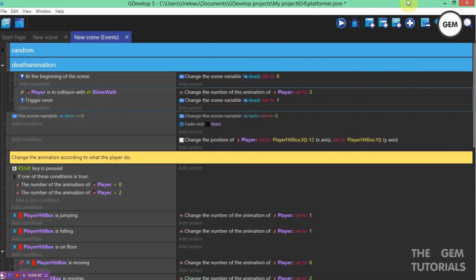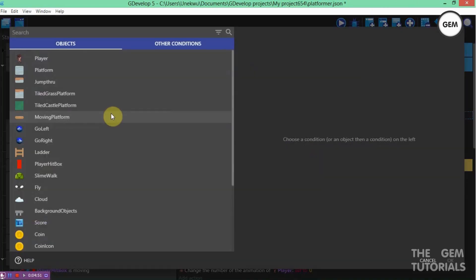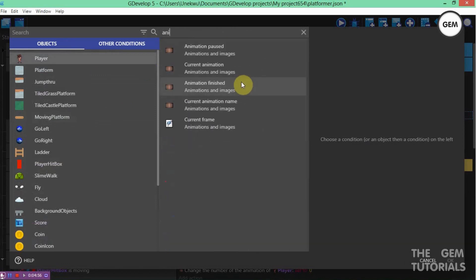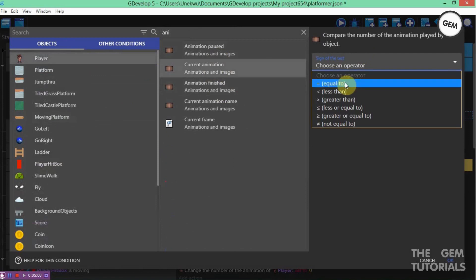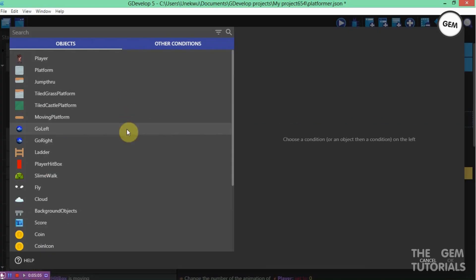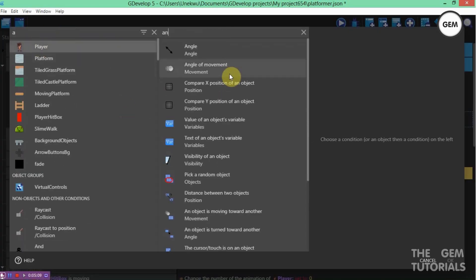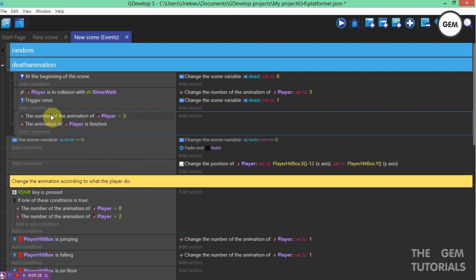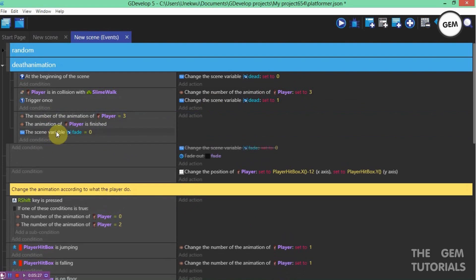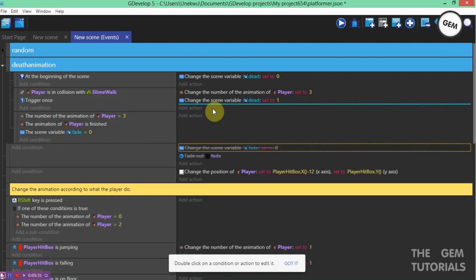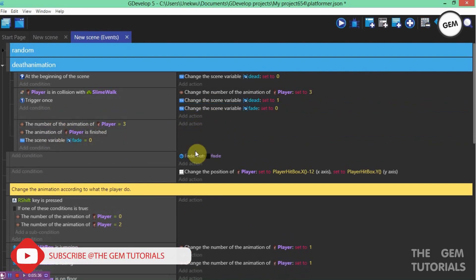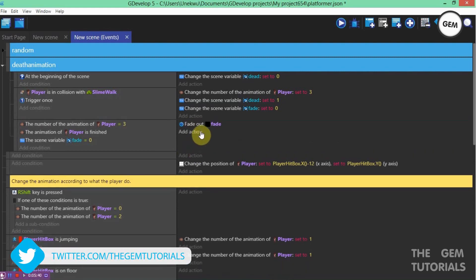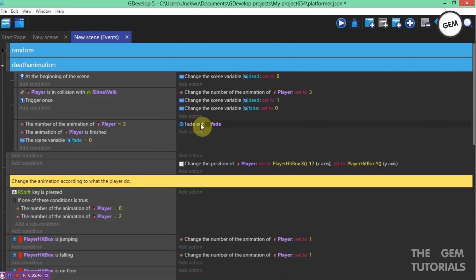Now add an empty event and add conditions: the current animation of our player is set to value 3, and the player's animation is finished. Once the animation number is 3 and once the animation is finished, you can set your action here. I have a fade extension I created. I think in my next tutorial I will show you how to create this — it's really simple and easy to make in GDevelop 5.